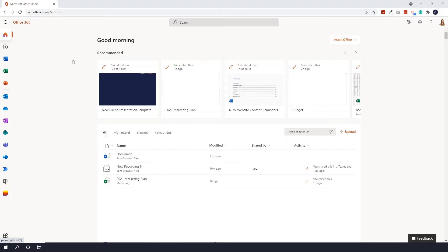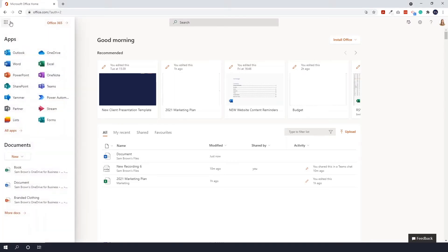At the very top left, we've got the waffle icon, which is also your app bar. You can go in here and see all the apps that you have available on Office.com.